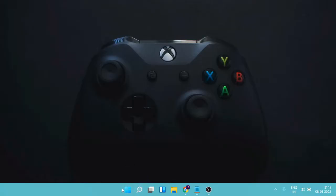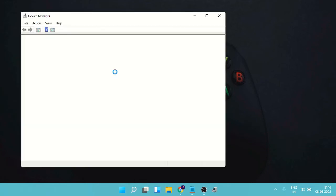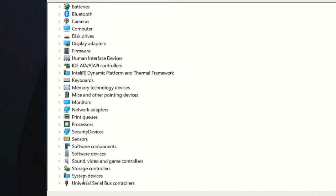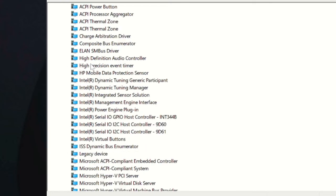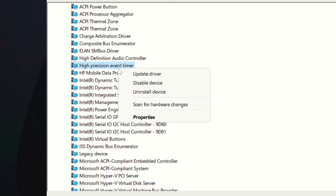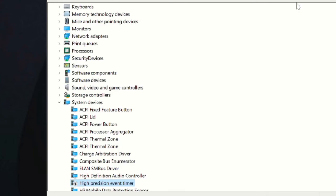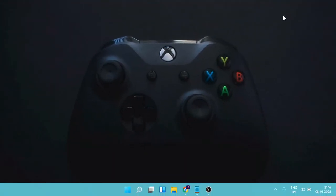Now right-click on the Windows icon and from the list choose Device Manager. In Device Manager, scroll down to System Devices and double-click on it. Look for 'High Precision Event Timer', right-click on it, choose Disable Device, then click Yes and close the box.